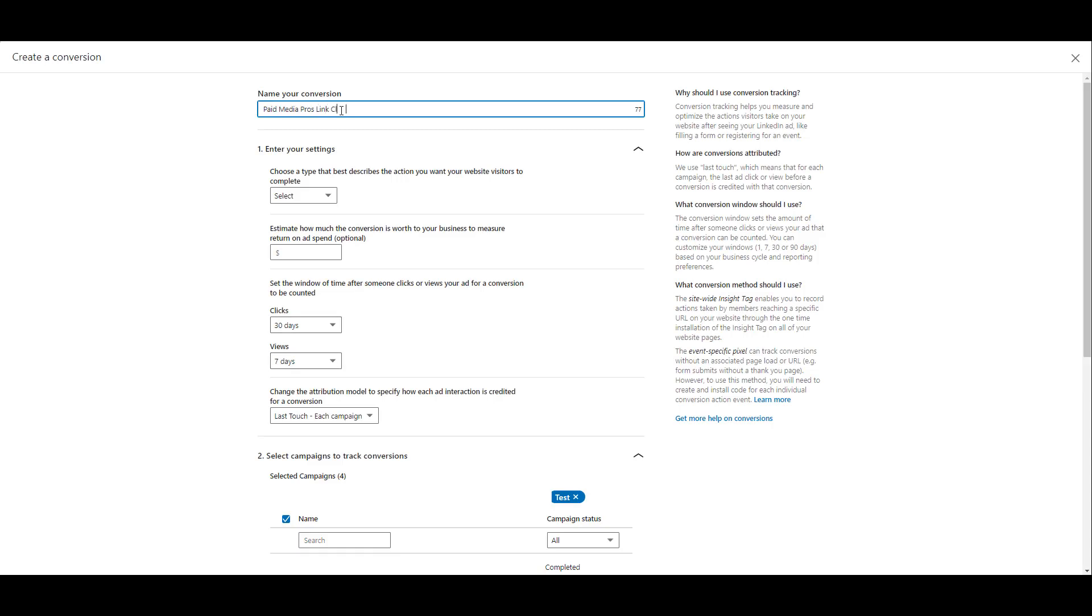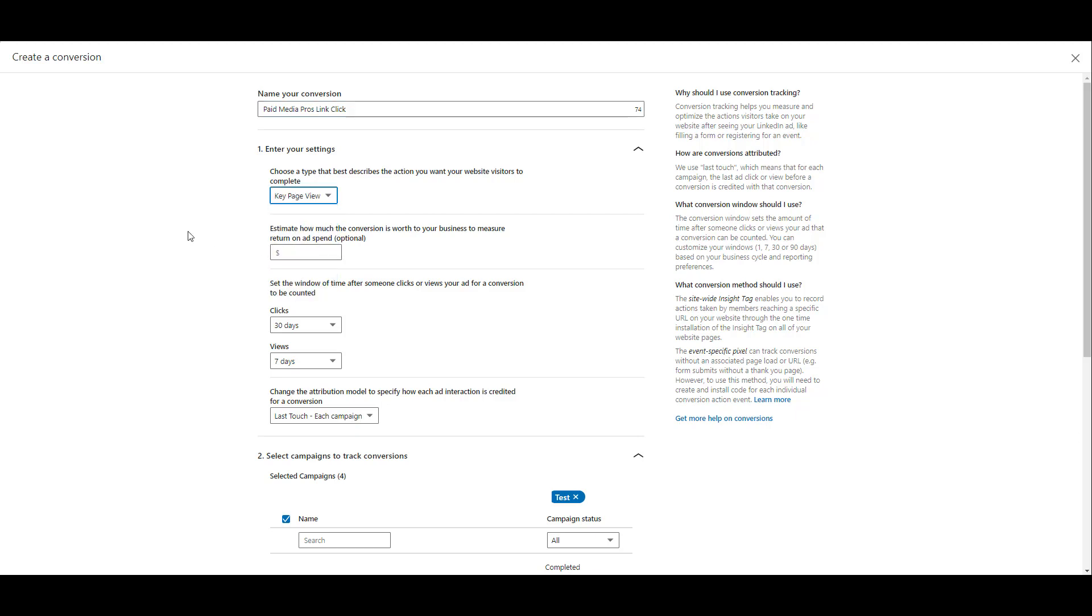First step, we have to name our conversion, and then we have to start entering our settings. First we have to choose a conversion type. This will help you categorize the action that you are looking to track as a conversion. The next piece is optional. We can add a dollar amount to our goal conversion that can better help estimate the return that we're getting on our ad spend investment.